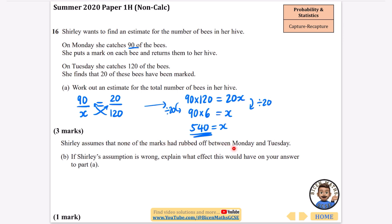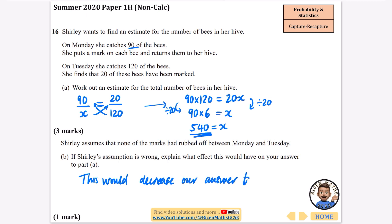Shirley assumes that none of the marks has rubbed off between Monday and Tuesday. If her assumption is wrong, explain what effect this would have on the answer to part A. If some marks have rubbed off, our answer would decrease. Instead of there being 90 marked bees it would be a smaller number, meaning fewer marked bees are identified in the recapture, so the estimated population would be smaller overall.